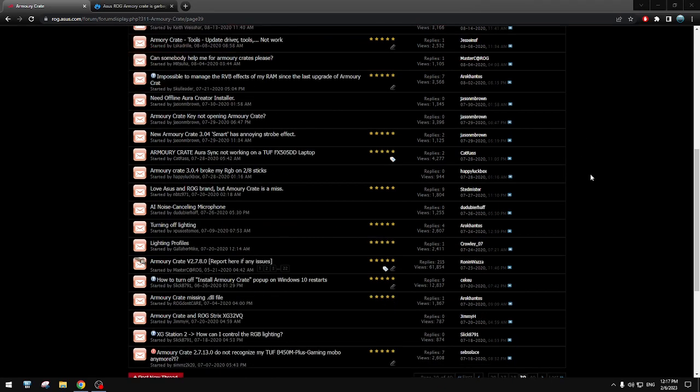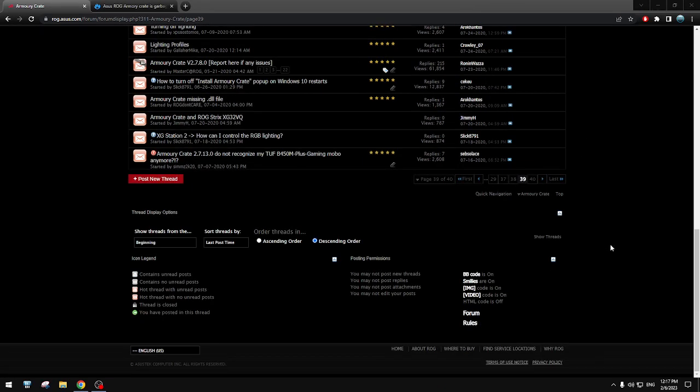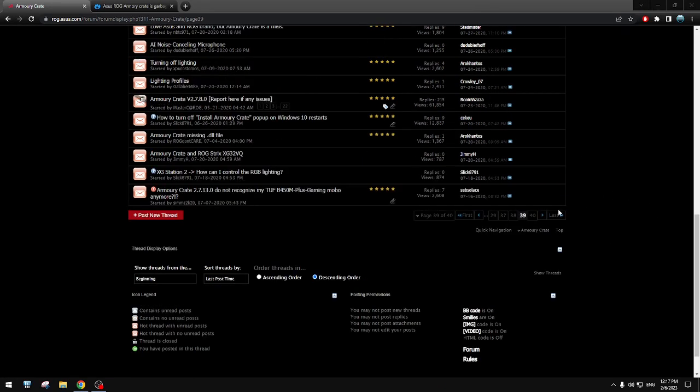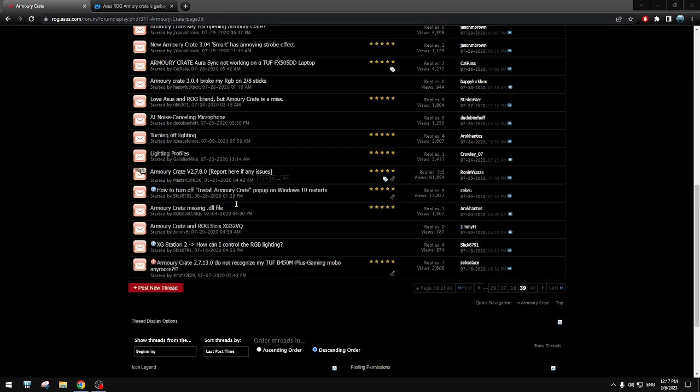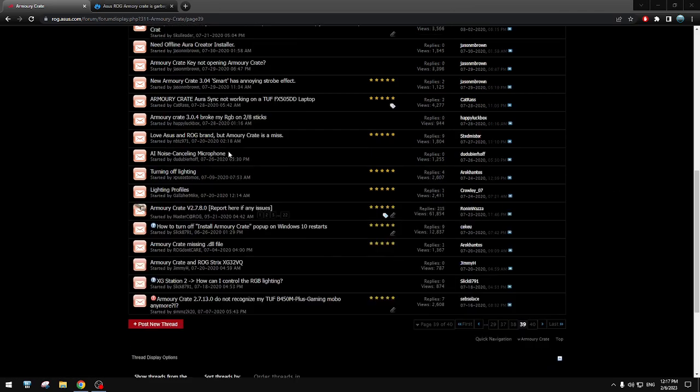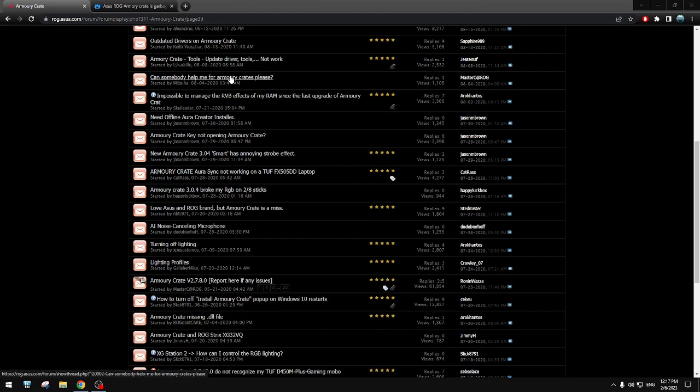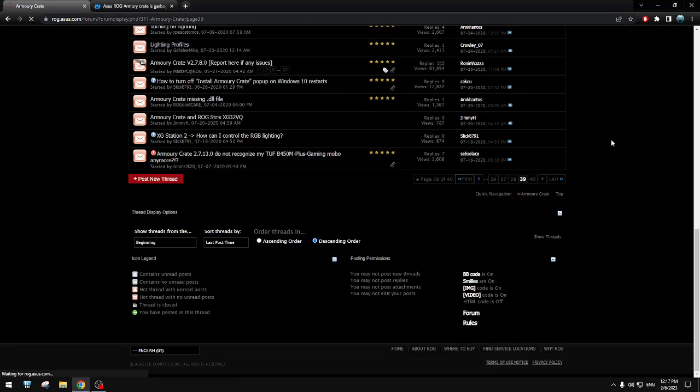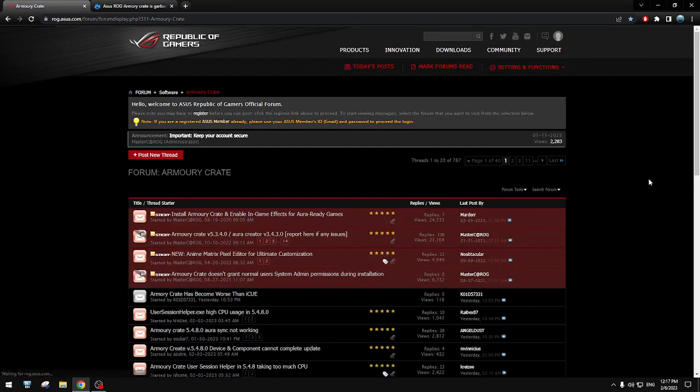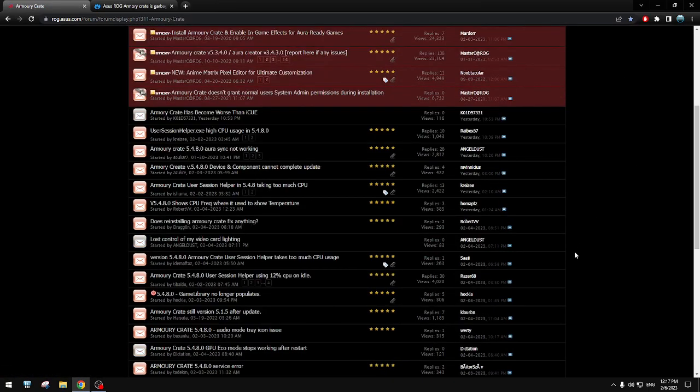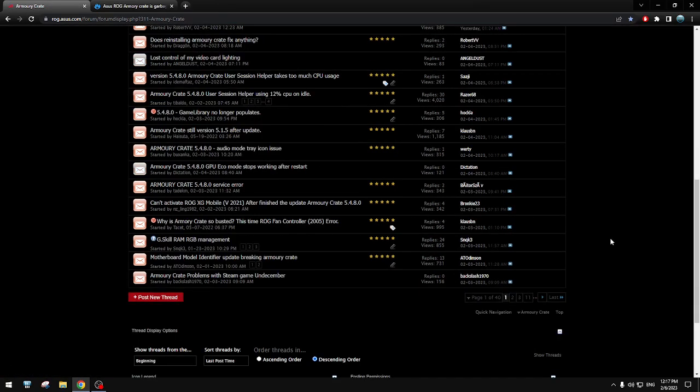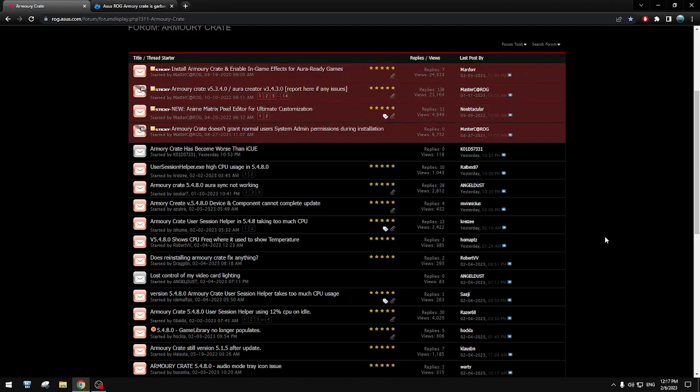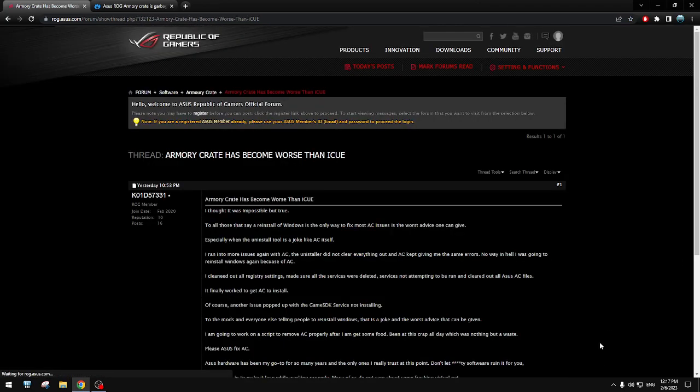40 pages. I mean, let that sink in. 40 pages of issues people have. I mean, what the fuck, man. Almost every single page, almost 40 pages. All of them are almost issues. Almost everyone.